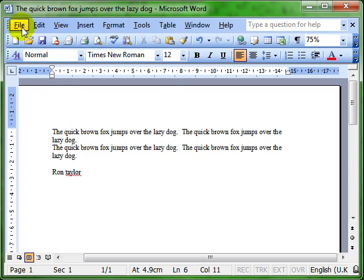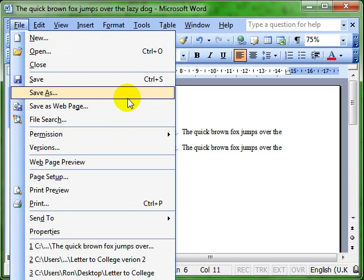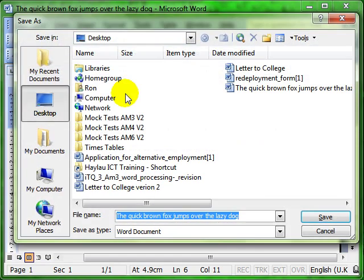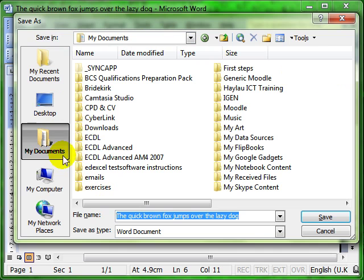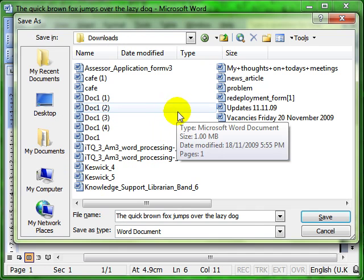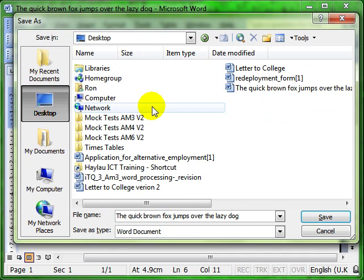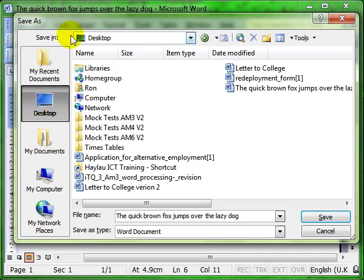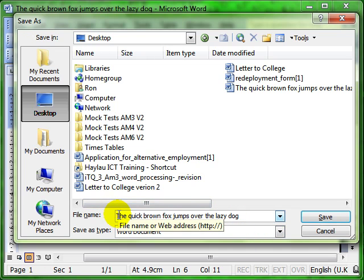So we click file and save as because we're creating a new document. We choose where we want to save the document. So when I say save in, that's the location. It can be on the desktop, in my documents, in any of these folders. You choose where you want to save your document. I'm going to leave mine on the desktop to keep it nice and simple for us. So always look at that. Save in, desktop.